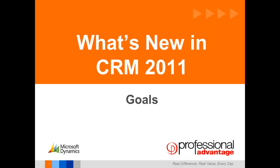The ability to set up and manage performance goals is a new feature in CRM 2011. This video is going to show you a simple example of how to set up sales goals.